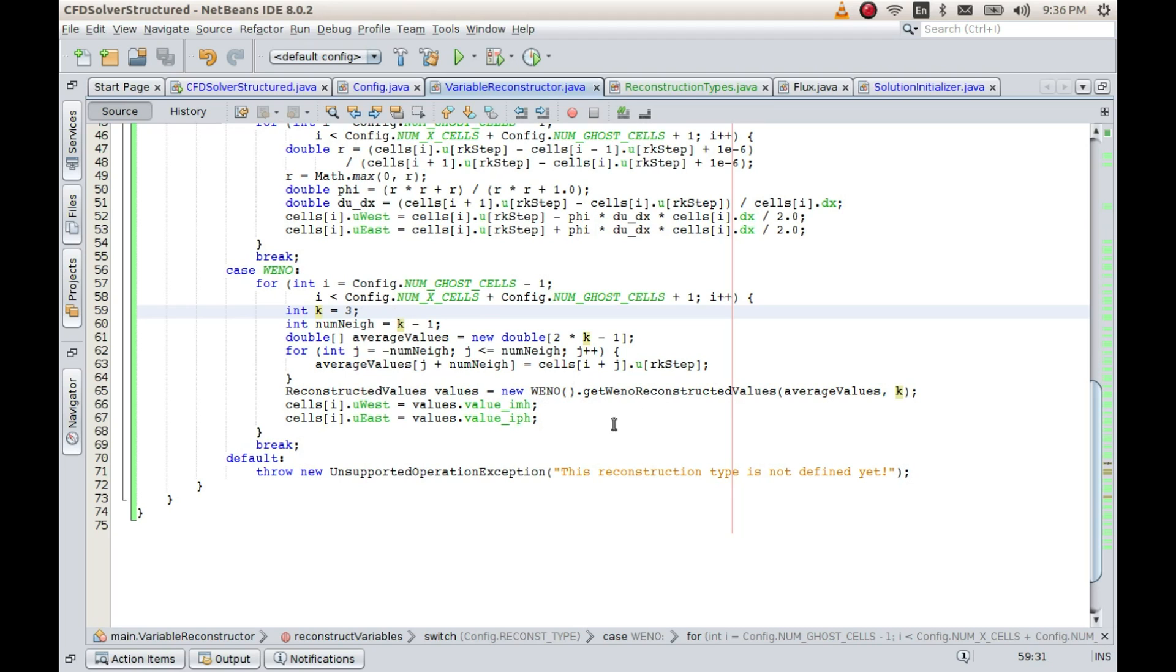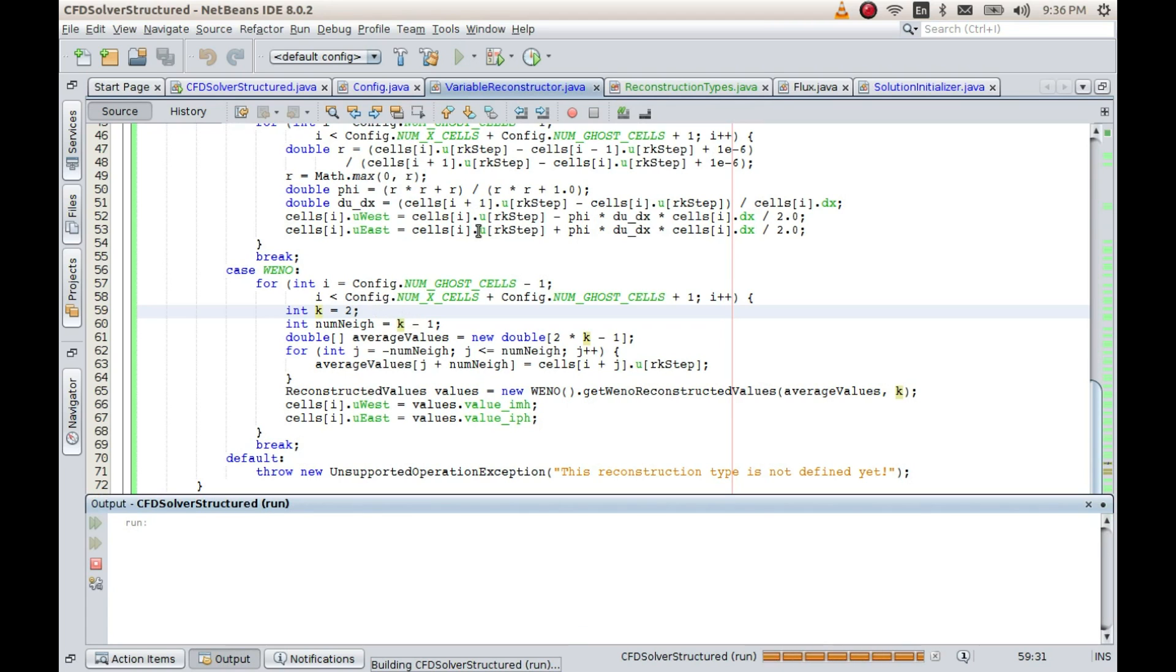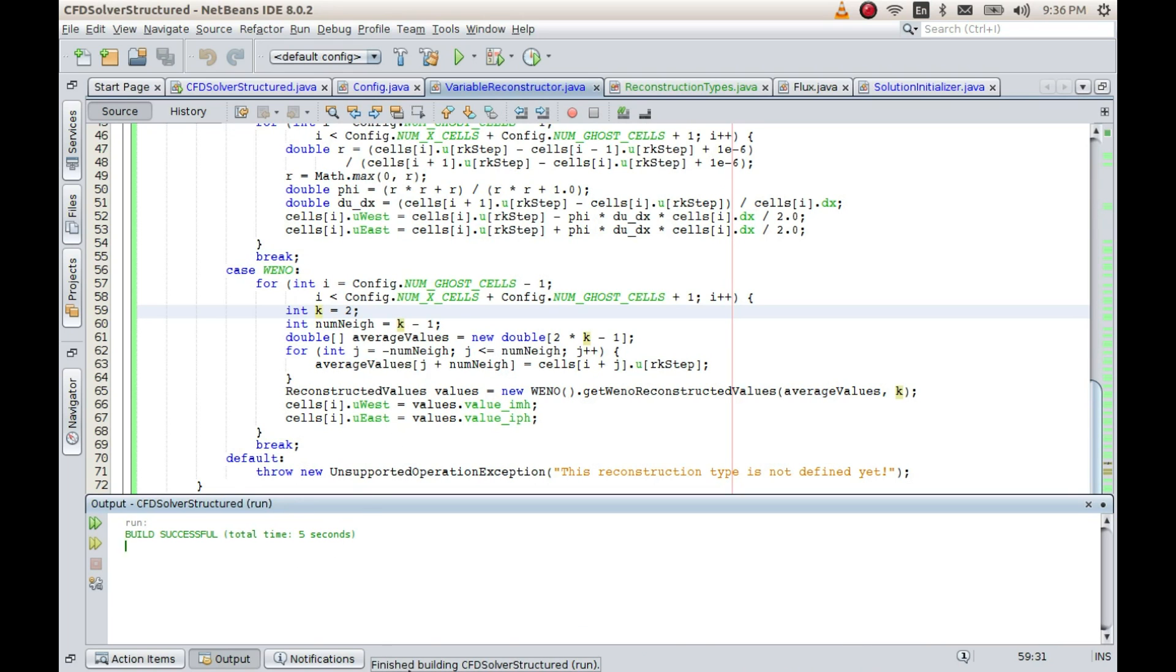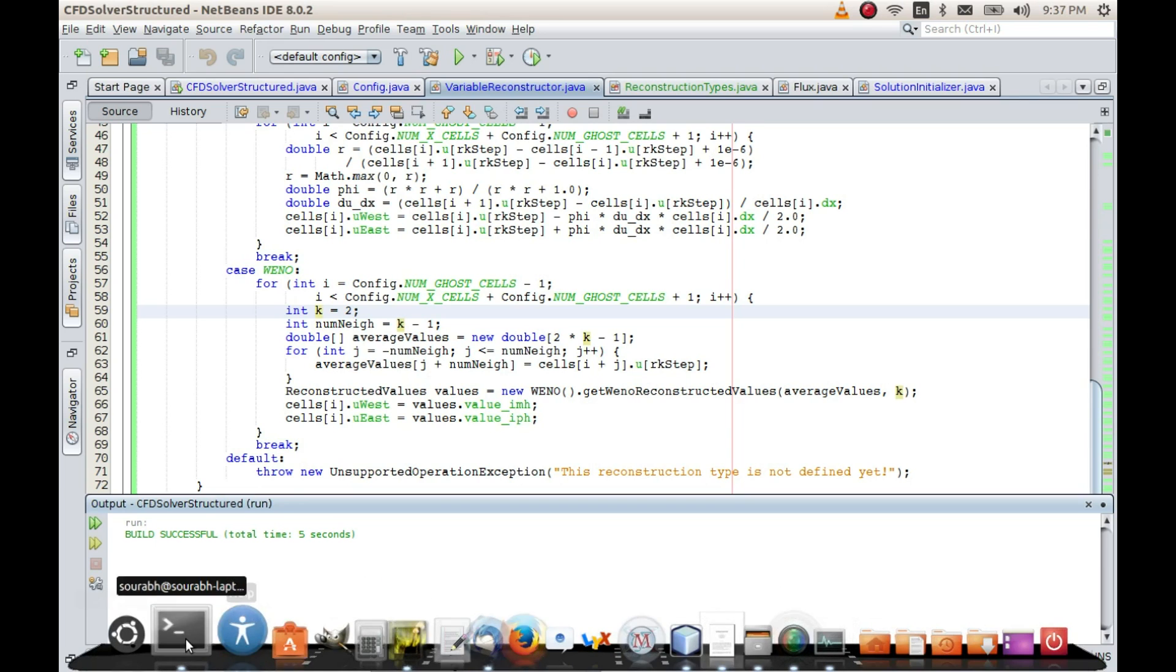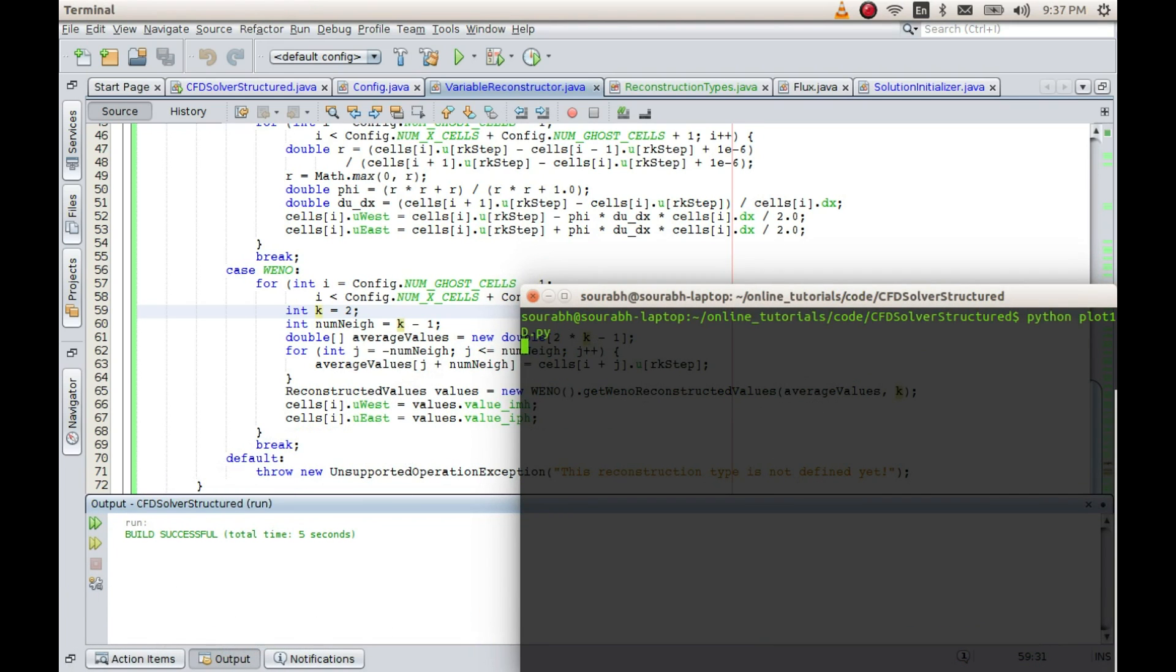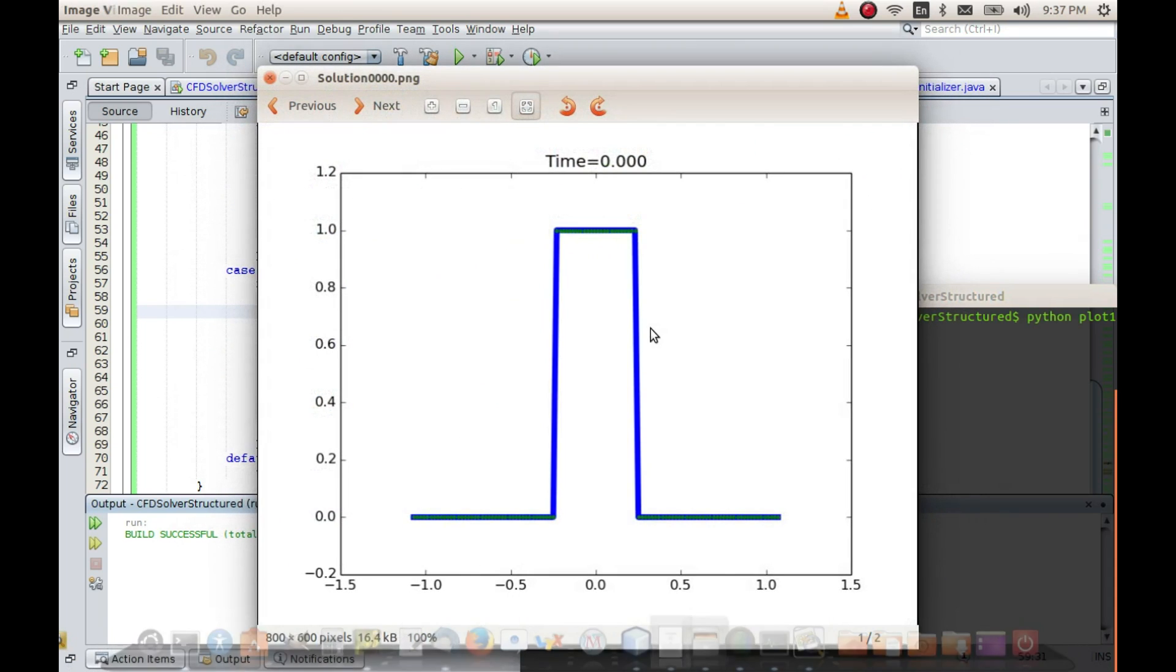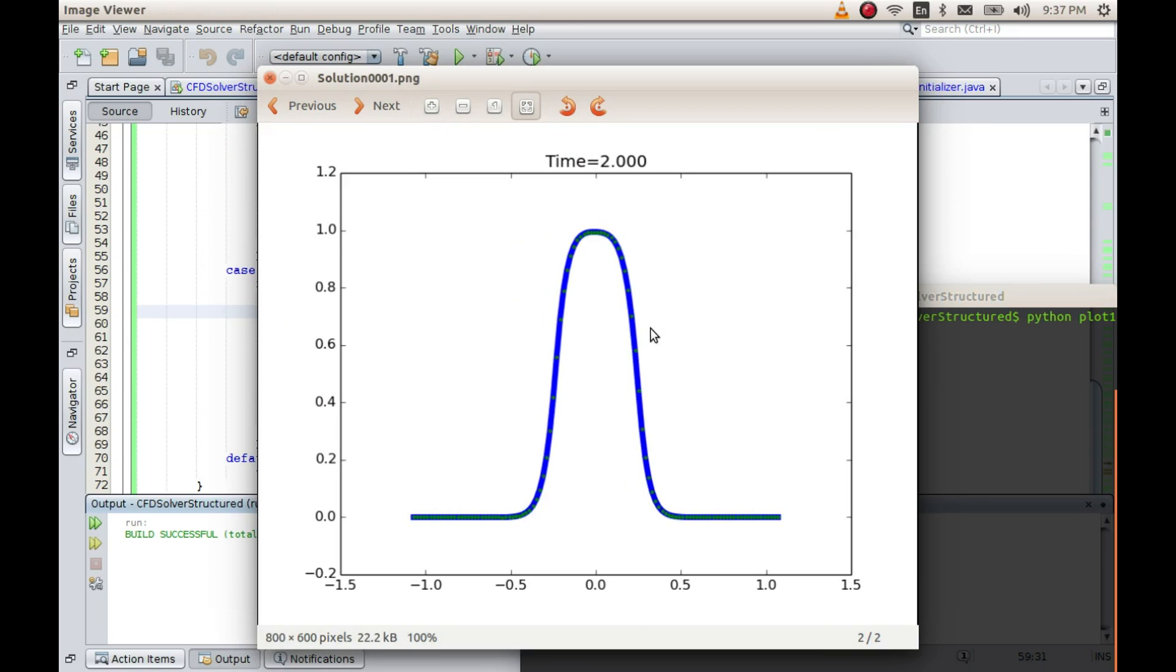It will do the reconstruction and return this i minus half and i plus half. Let us do some experimentation. Let us start with say k equal to 2. So k equal to 2 will give us WENO of order 3. So let me run this and this should do the reconstruction with order 3. And if I run this plotting code it must do the plotting work and it should give me these results.